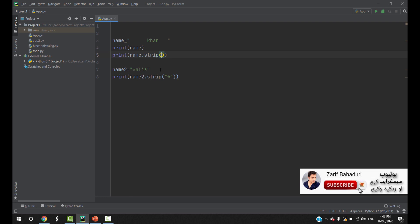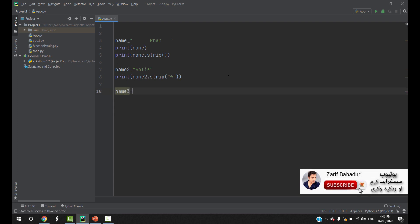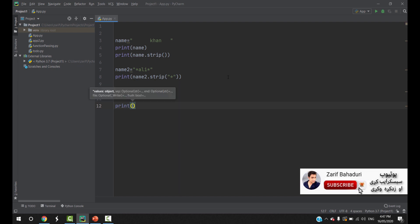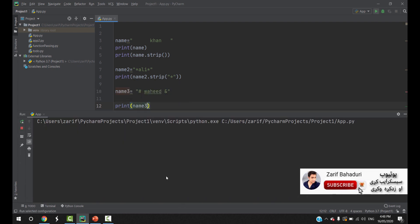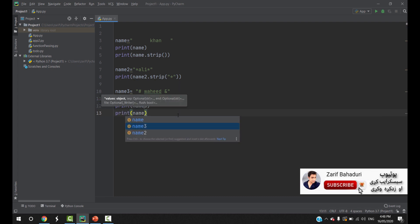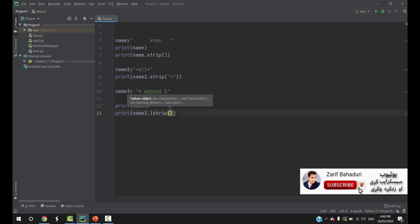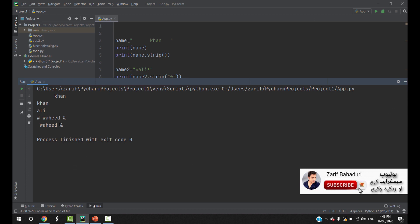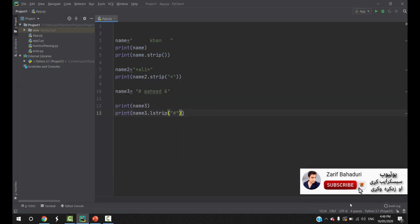The default value for strip is a space. The name can have special characters — if you take a special character, you need the strip function. For example, name3 has hash symbols at the start and an end sign at the end. We will print name3 with lstrip to remove the hash from the left, and rstrip to remove the end sign from the right.